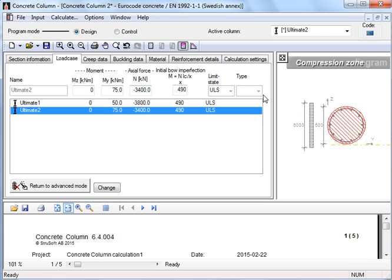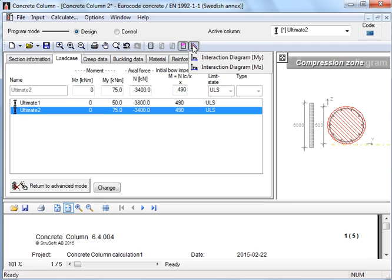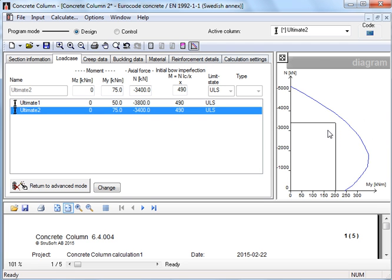Further, with the tool interaction diagram, we can see the position of the load points relative to the interaction diagram in each direction.